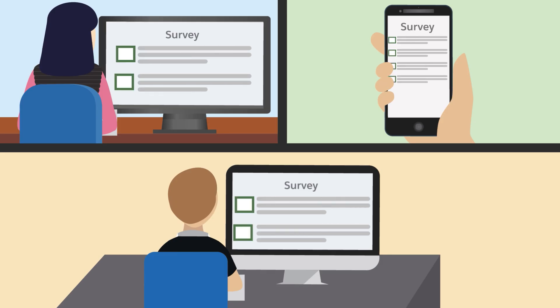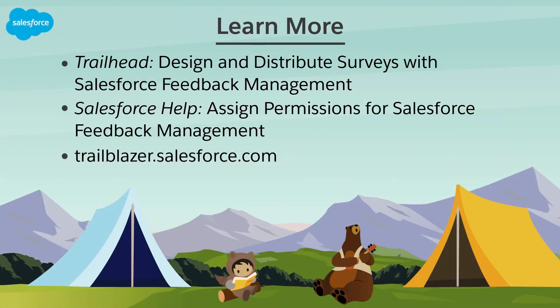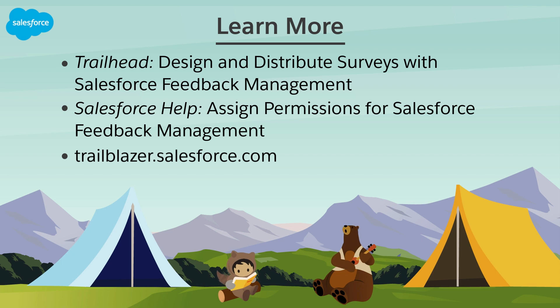Guest users can view and respond to surveys on the Experience Cloud site of the company. To learn more, check out these resources or join us on the trail at trailblazer.salesforce.com.